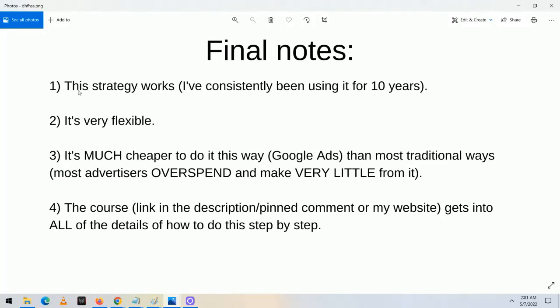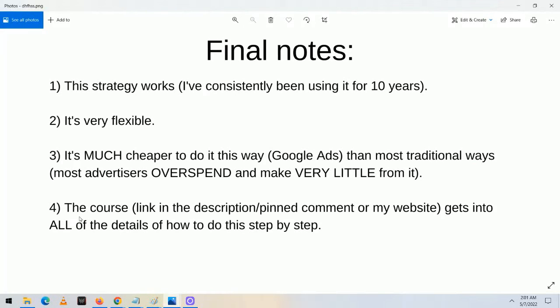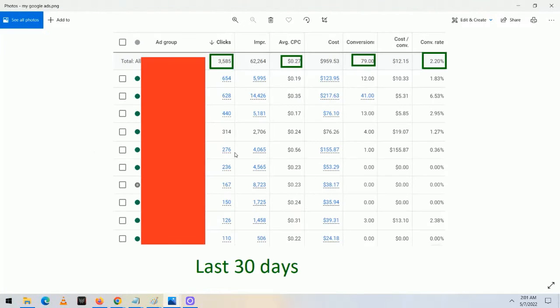Final notes: this strategy works. I've consistently been using it for 10 years. It's very flexible, and it's much cheaper to do it this way through Google Ads than most traditional ways. Most advertisers overspend and make very little because they don't understand these basic concepts. The course linked in the description and pinned comment gets into all the details of how to do this step by step. It covers how to set up a well-performing ad, explains CTR and other metrics, and is great for complete beginners as well as existing Google Ads advertisers looking to improve the quality of their campaigns.